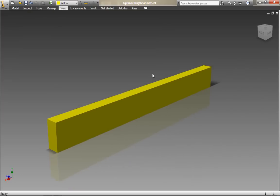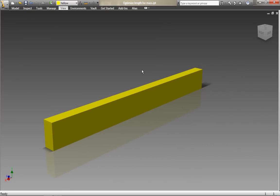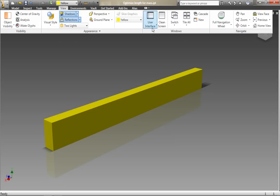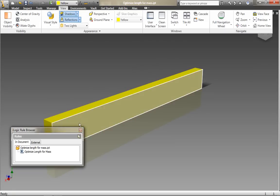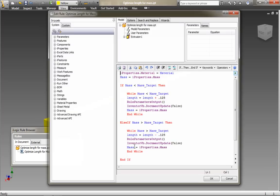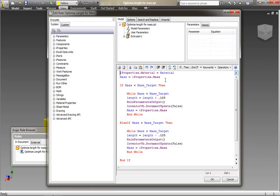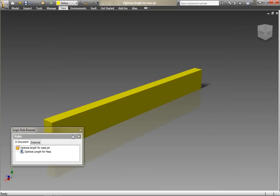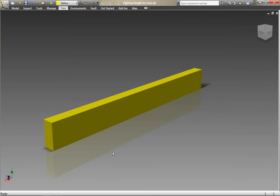So if you are working with components where mass is critical and you want to set a target, then you can quickly and easily use iLogic which is built directly into Autodesk Inventor 2011 to create this quick rule and ensure that your components always meet the mass target that you require.